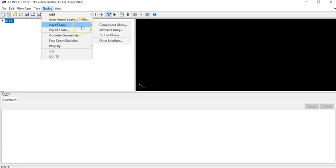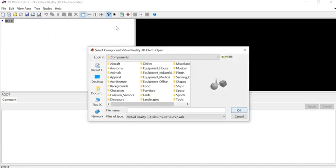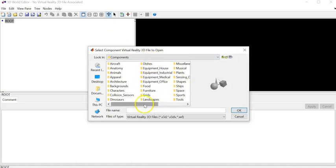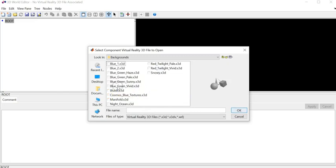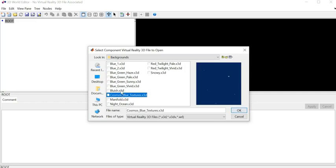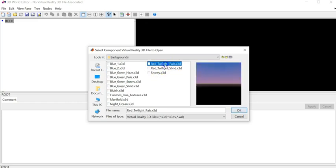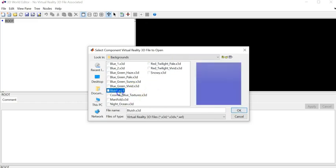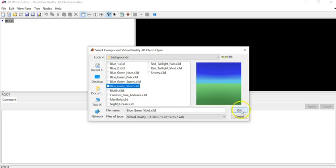I'll use the files in the library and go to the Component Library. It brings up different things — there are lots of options: furniture, food, dishes, aircraft, dinosaurs, backgrounds — it's really cool what you can do. You can add shapes and so on. For example, if I go to Background, you see there are all sorts of backgrounds you can add. I'll go with this one and add it, and it's already added here in the background.